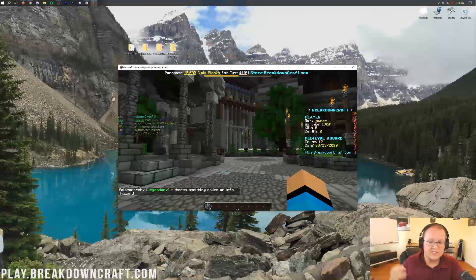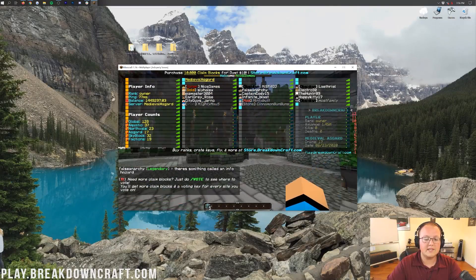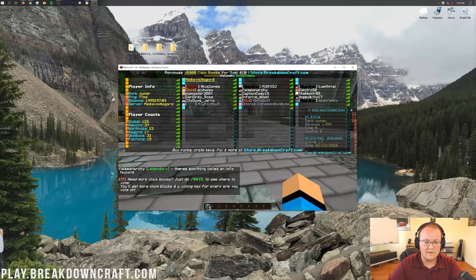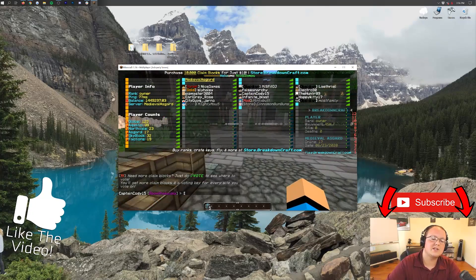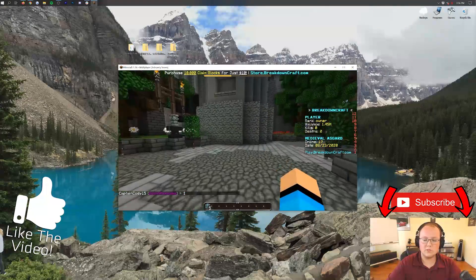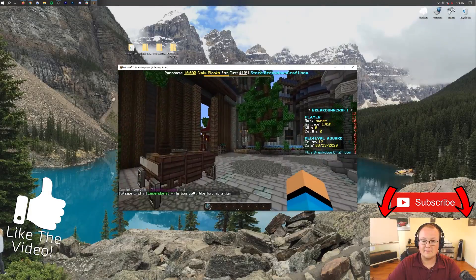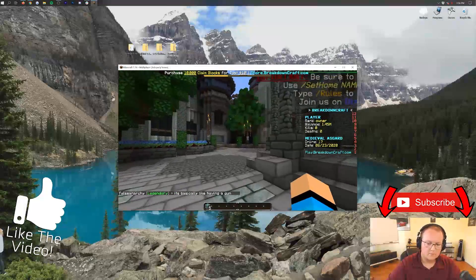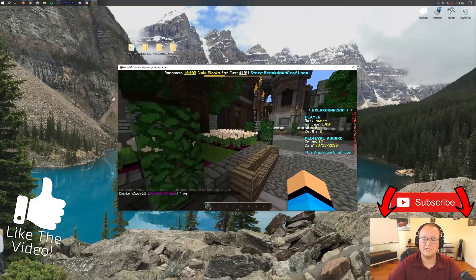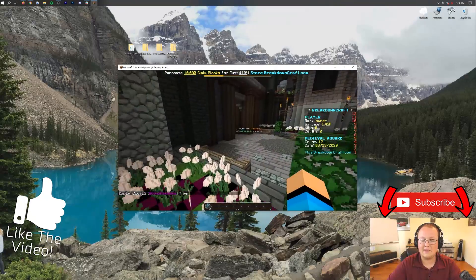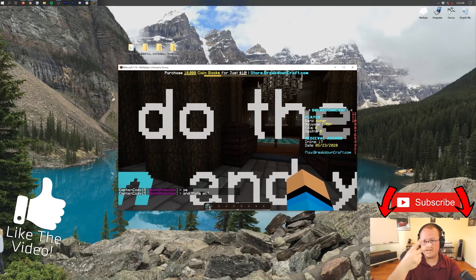Thank you all so much for watching. If you enjoyed this video, give it a thumbs up and subscribe to the channel for more awesome content every single day. Come play with us at play.breakdowncraft.com — the best Minecraft server in the multiverse. We have two survival servers, an incredible skyblock, and custom factions which is getting reset very soon. My name is Nick, this has been the breakdown, and I am out. Peace.